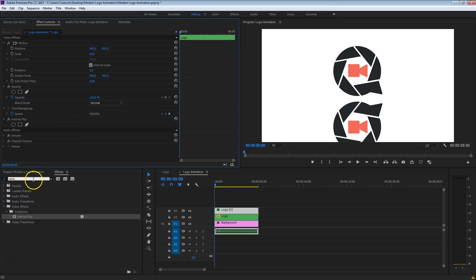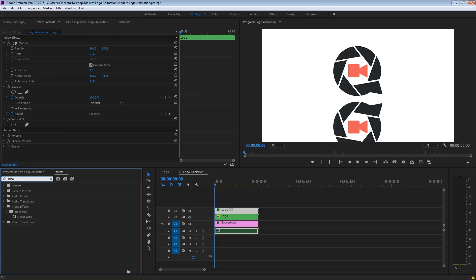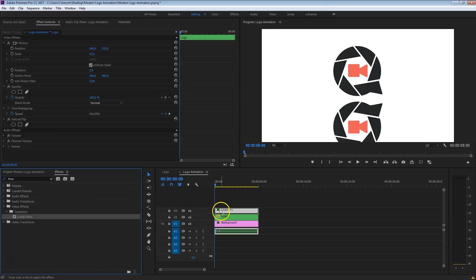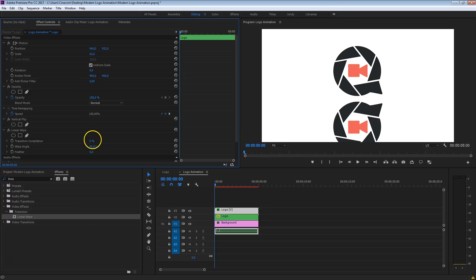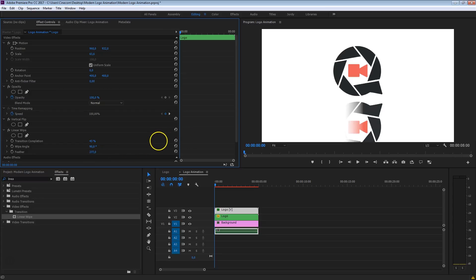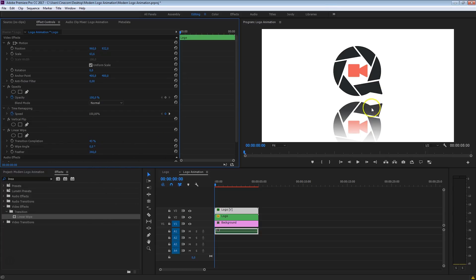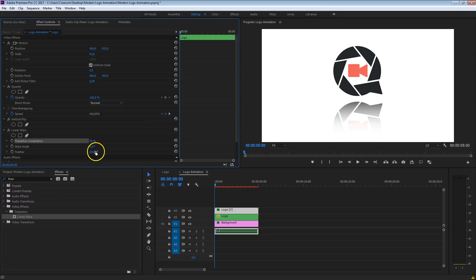The next thing is a Linear Wipe. Drag that onto that same layer as well, and that will crop into the image. The great thing is that we also have a feather option, which will make it look like a nice reflection. For the wipe angle, put that on 0 degrees so that it feathers to the bottom. Increase the completion a bit and also work on the feather until it looks great.